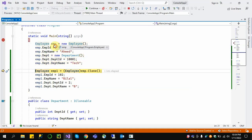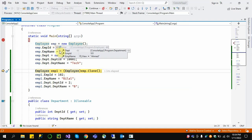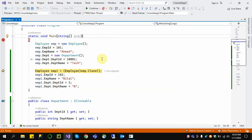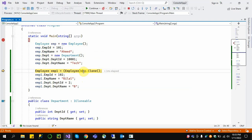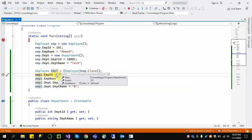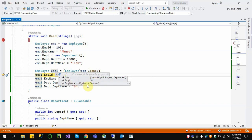This is the Employee object — Employee ID 1001, Employee Name Ahmed, and this is the nested Department object: Department ID 1001, Department Name Tech. If we clone the Employee object using emp.Clone(), it clones the entire object: Department ID 1001, Tech, Employee ID 1001, Employee Name Ahmed.